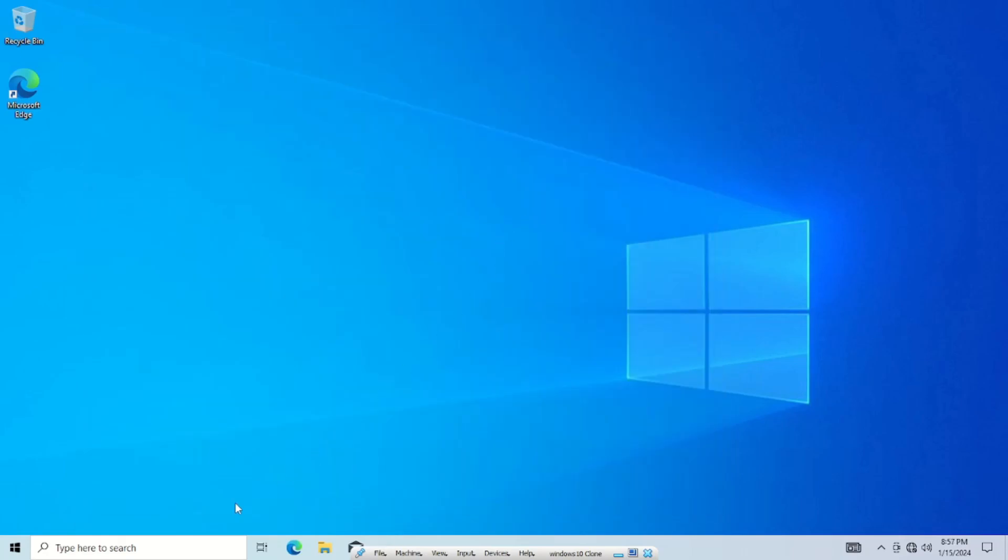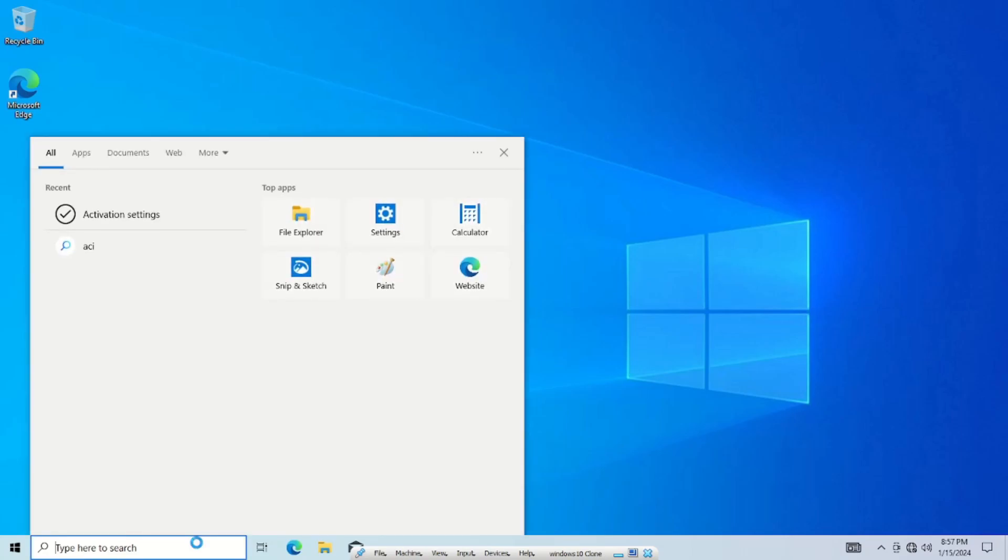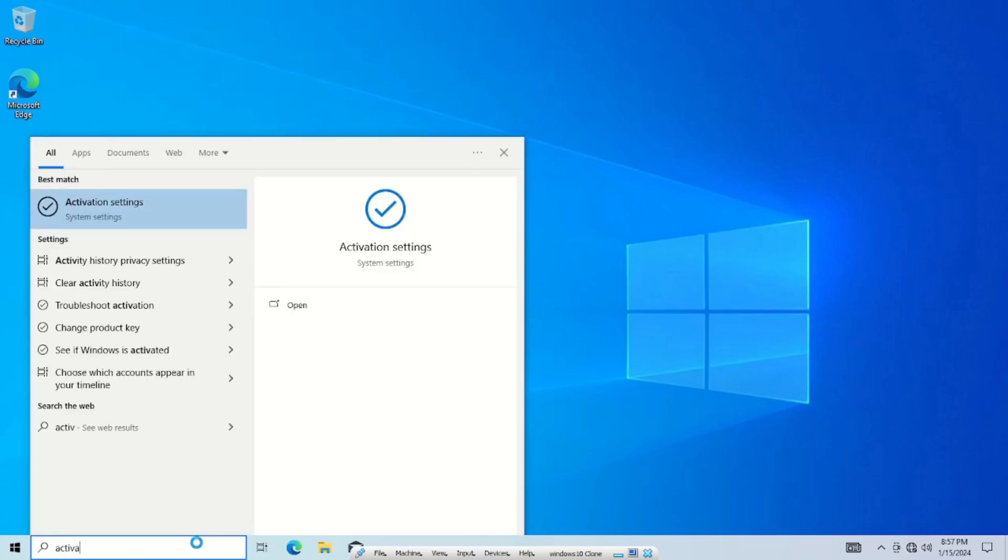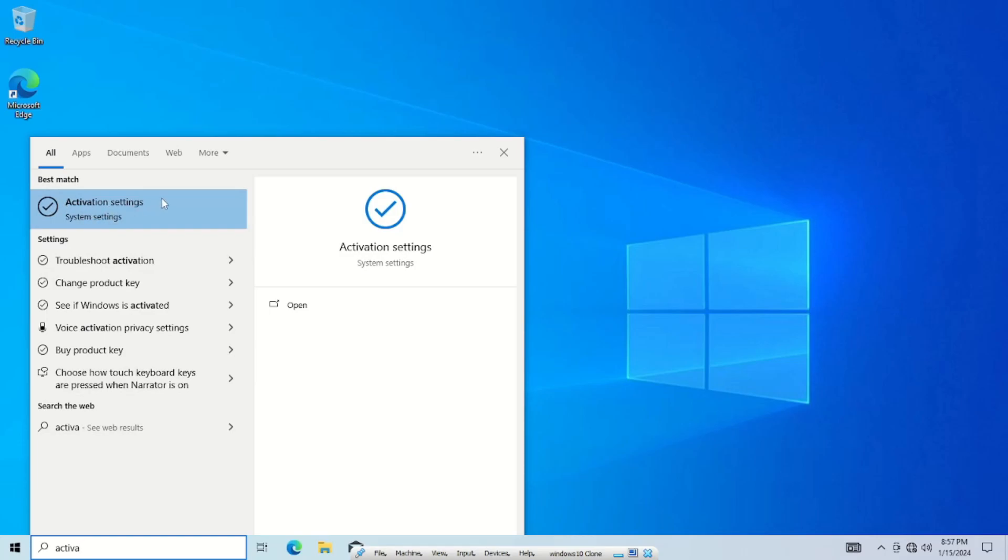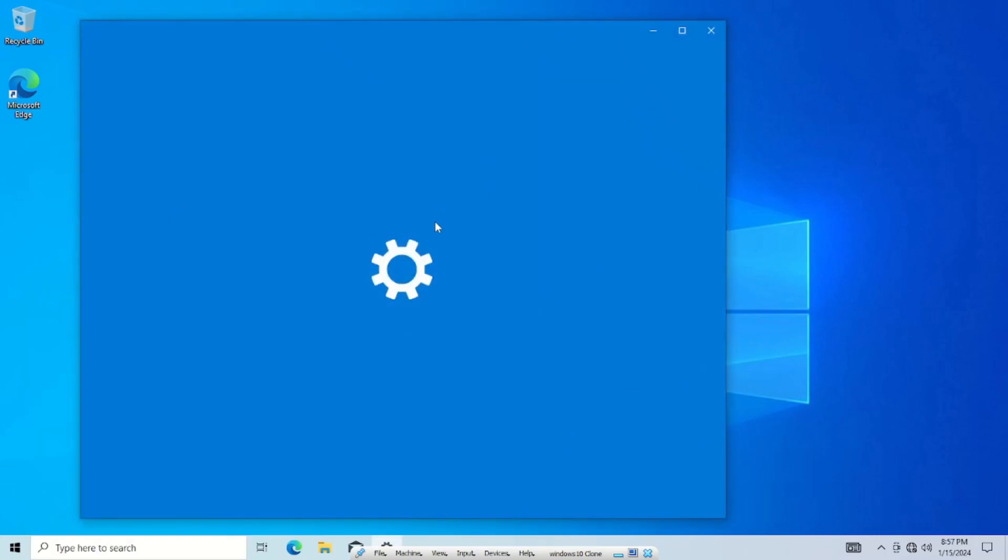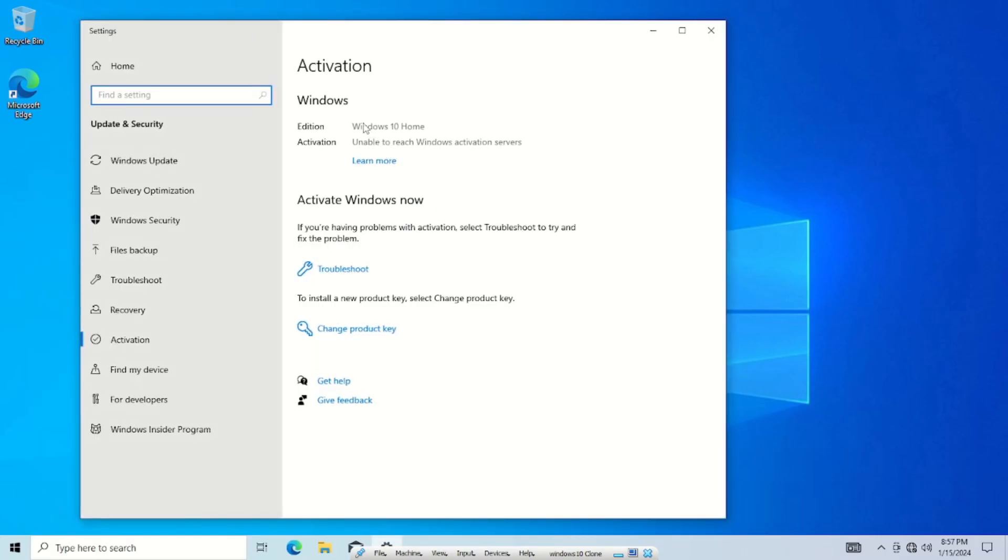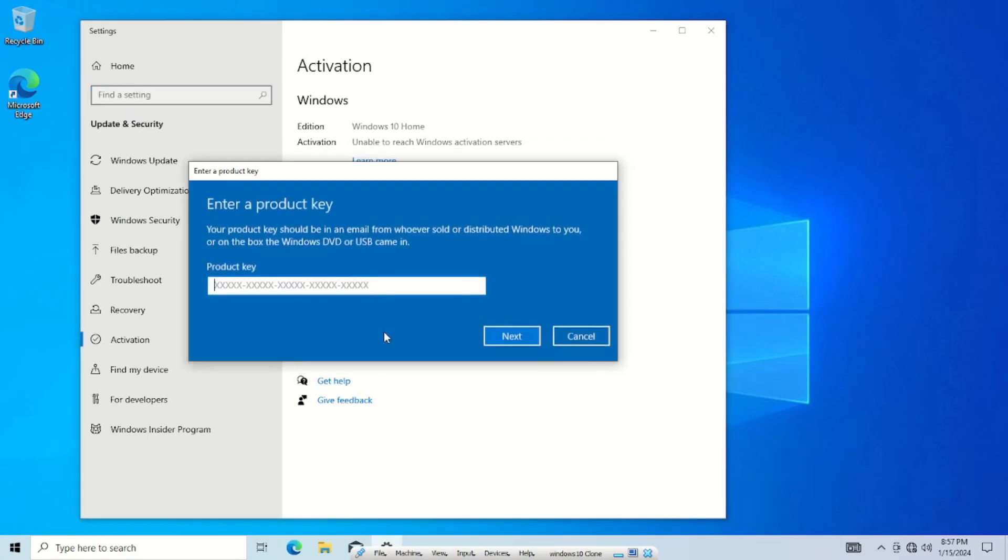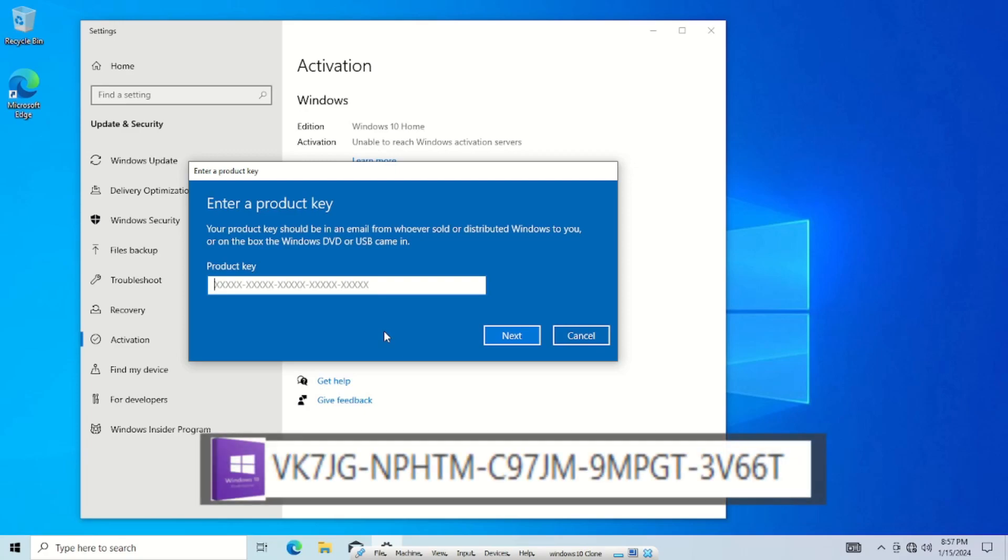Go down to your search bar, type in 'activation'—see, it's already guessing what we want. Activation settings, go ahead and click on that. Okay, we're gonna go down to 'change product key.' Now I'm gonna have a link to the generic keys down in the description. I'm also gonna put the Windows 10 Pro generic key here in this window. I'm gonna go ahead and put that in and we're gonna click next.